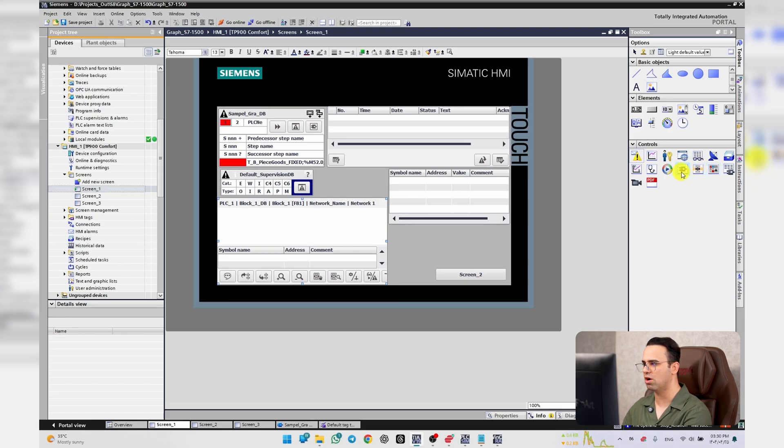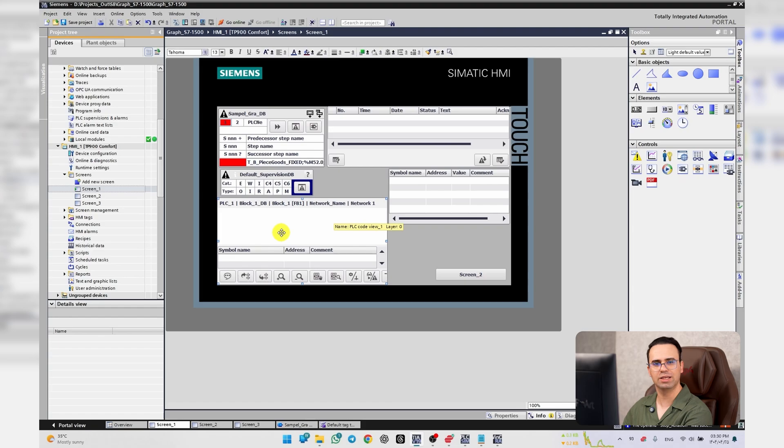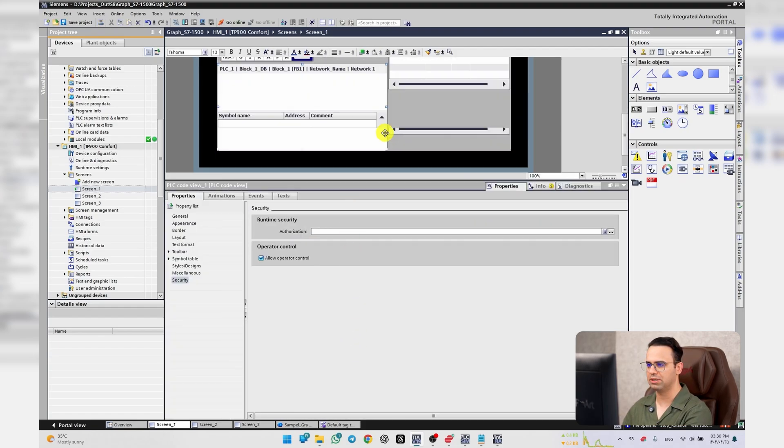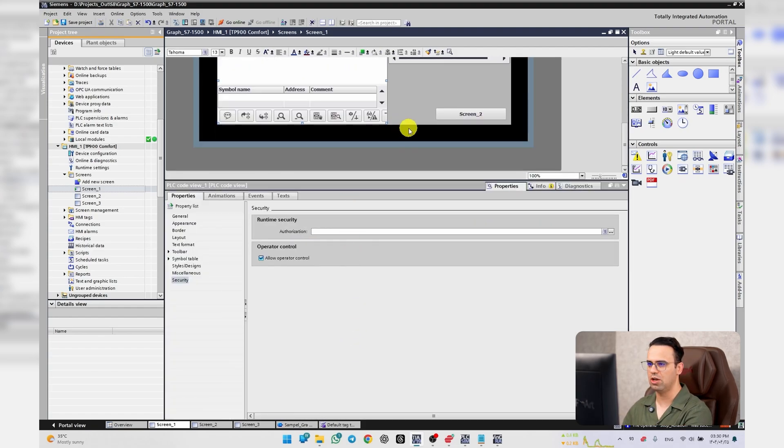You can call it from this little guy, PLC Code View, and drag it to your screen. Let's go to properties and see what we have here.